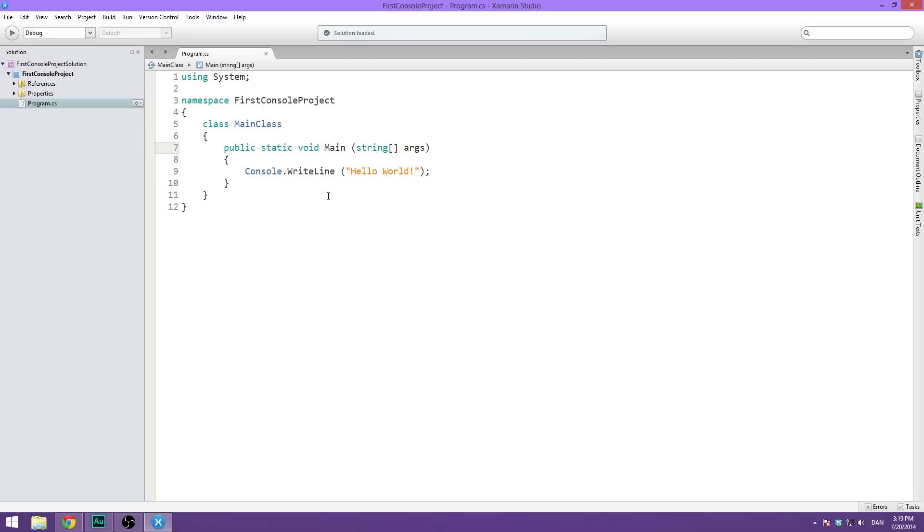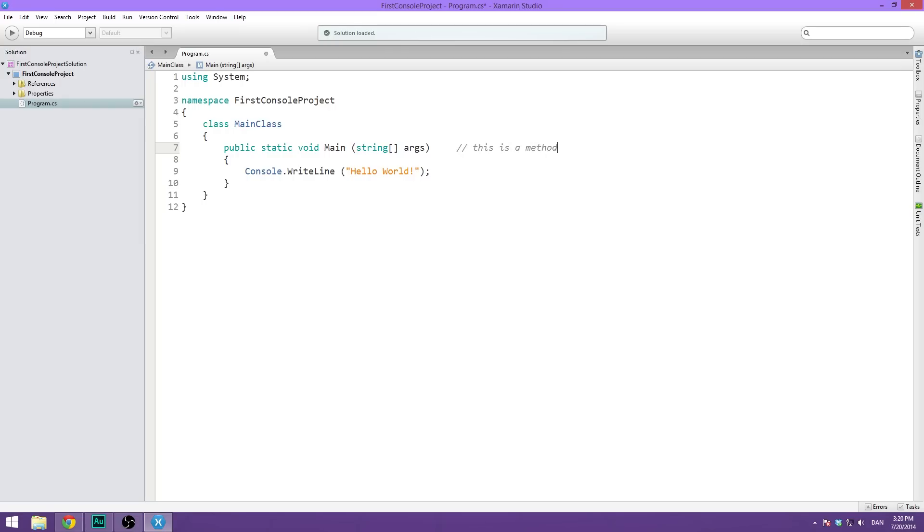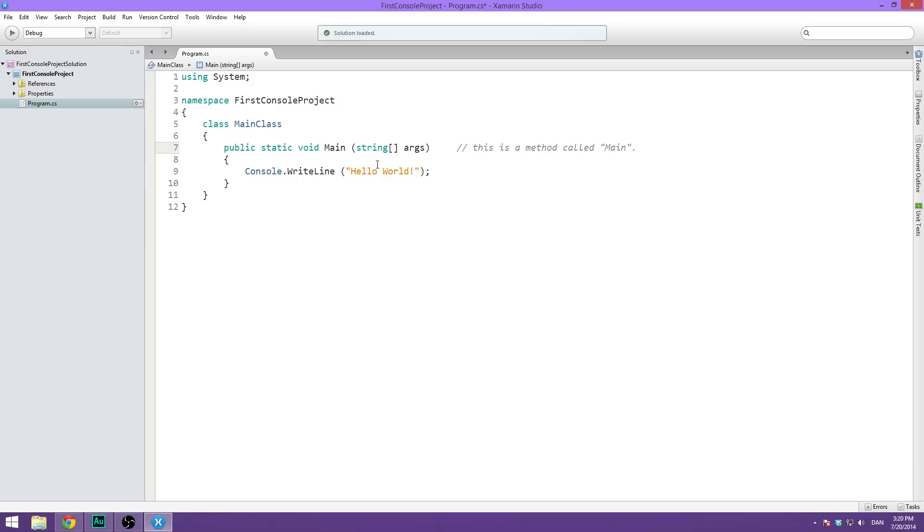One thing I will quickly say is that this right here is what is called a method. It's pretty similar to what you know as a function from Unity script or using C sharp in Unity. This is a method, and it's called main. That's pretty much all we need to know about the syntax here is that this right here is the method name. What this method actually does is it is called when the program starts. That means that everything we put inside these two curly brackets will run as soon as we run the program.